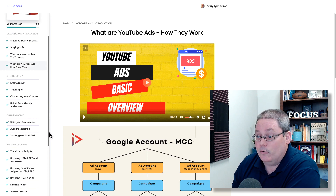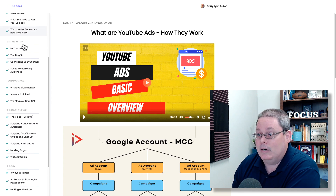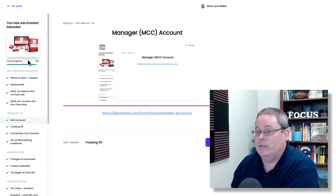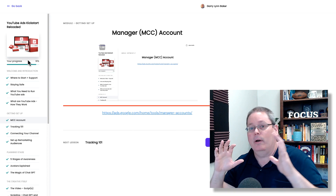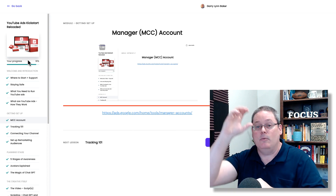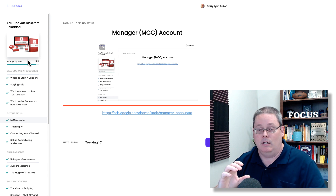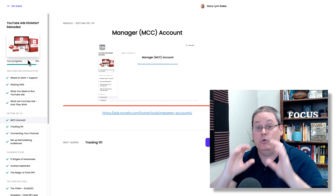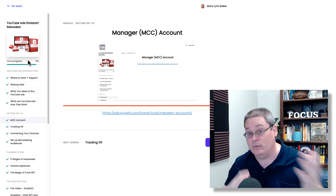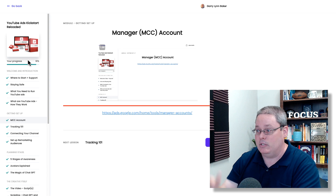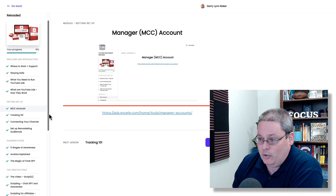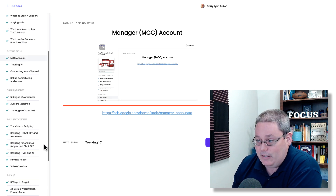Then he's going to talk about what YouTube ads are and how they work. You can see he's going to go through the setup — setting up your MCC account. This is your Google Ad Manager, where you set up one account at the top level and then manage any and all YouTube ads accounts that you personally own or someone else owns. You can manage them all through this manager MCC account. It's going to go through tracking and connecting your channel.